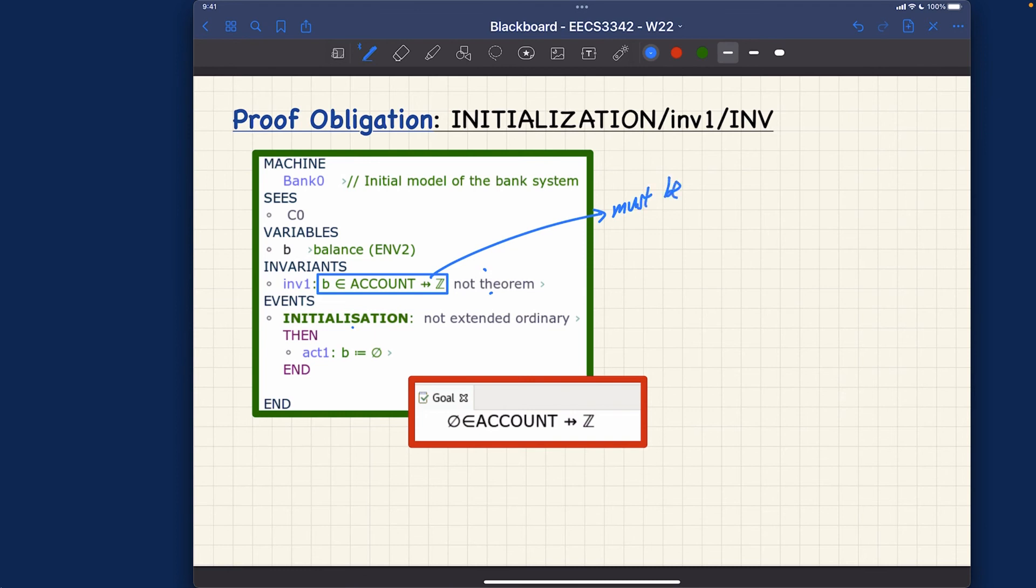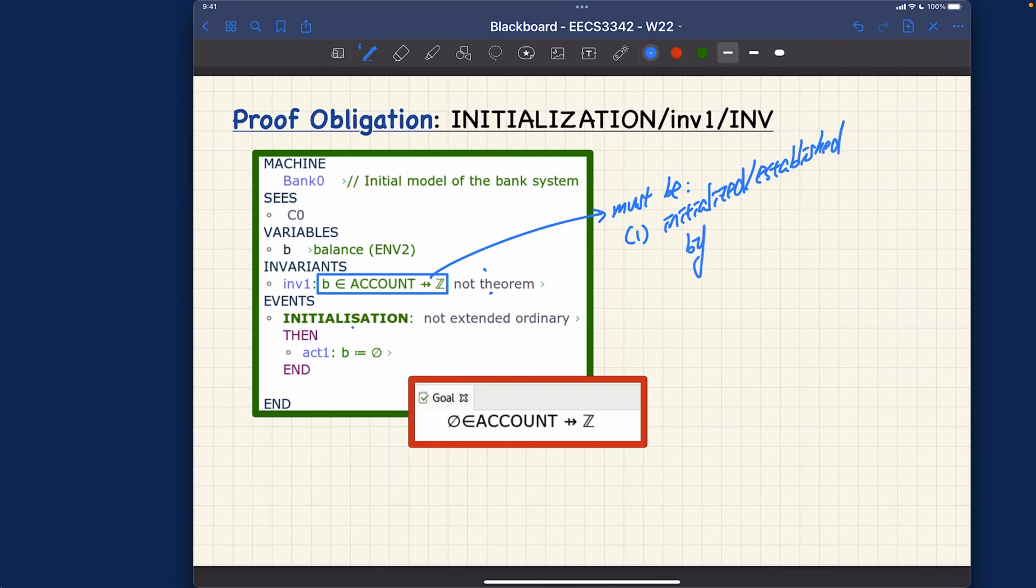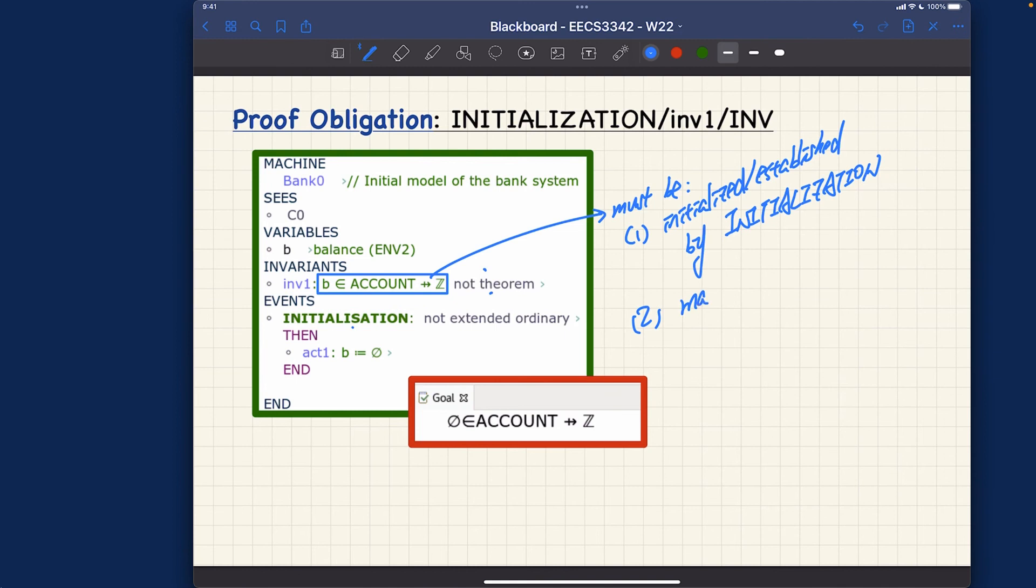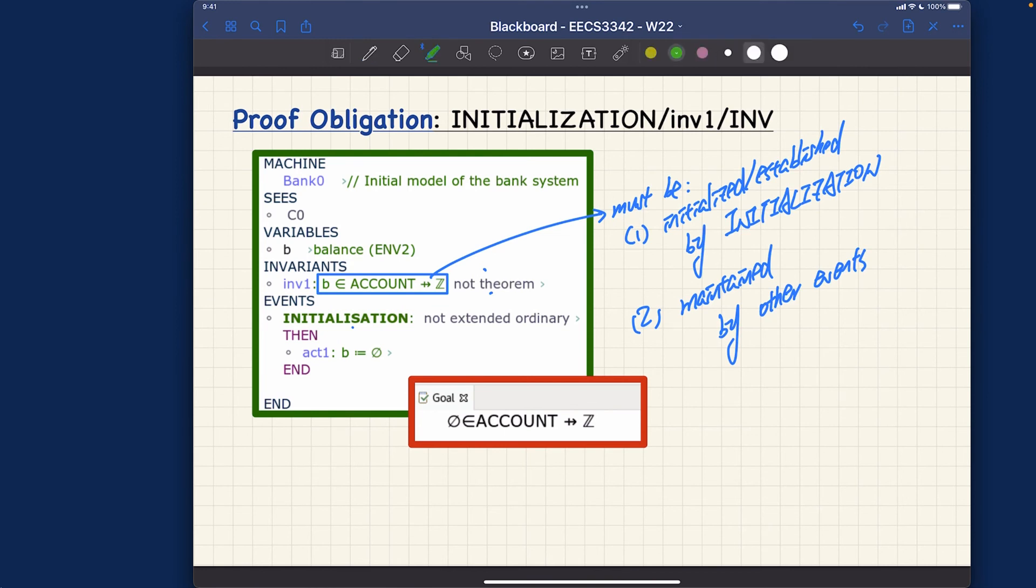This one is something that must be number one: initialized or established for the first time by initialization. And number two: invariant should also be maintained by other events, other non-initialization events. That's exactly what I just said verbally. The proof we are seeing right now is actually number one.